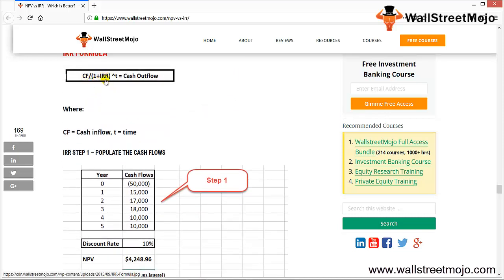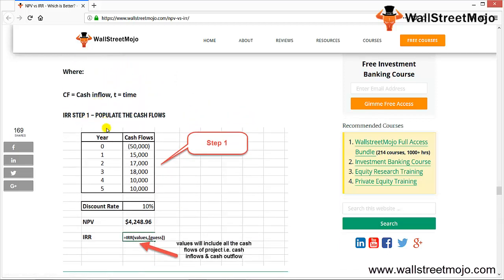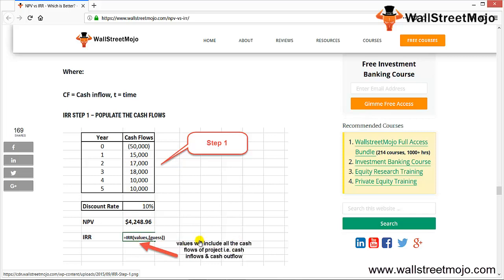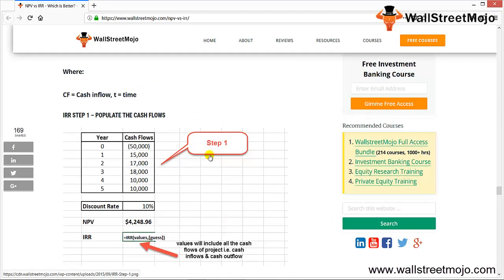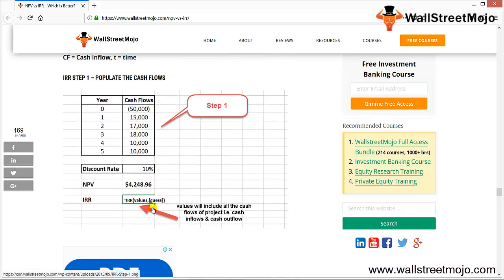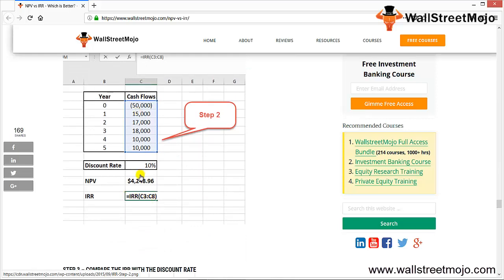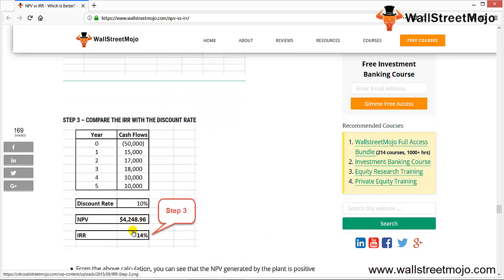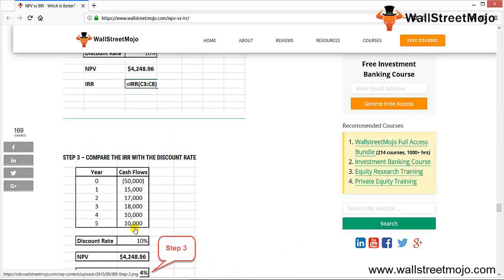The IRR formula is: cash flows divided by (1 + IRR rate) raised to n equals cash outflow. In Excel, apply the IRR function using all cash flows of the project — both cash outflow and inflow. From the calculation, the NPV generated by the plant is positive, and the IRR is approximately 14%, meaning that at a 14% discount rate the NPV becomes zero. Hence, XYZ Company can invest in this plant.